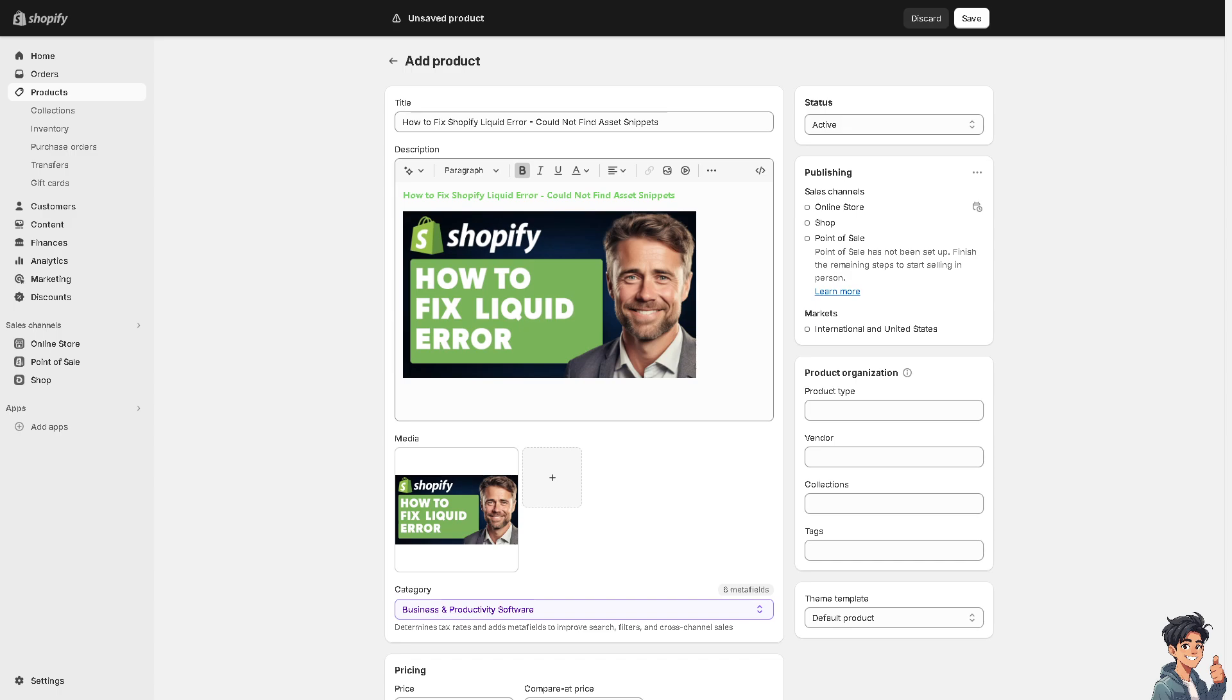Now fixing the Shopify liquid error that states could not find asset snippets typically involves troubleshooting your theme files and ensuring that the referenced snippet file exists and is correctly named. We are here to help you with step-by-step guidelines to resolve this issue.